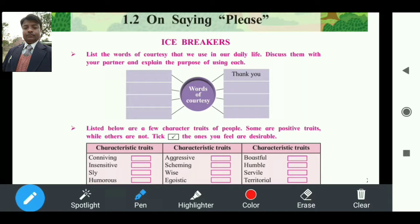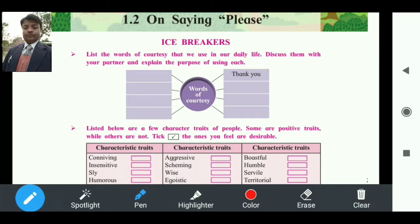Hello, welcome to all of you. Today we are going to discuss 'A Gardener's Story on Saying Please.' This is the prose section for the standard 12th Maharashtra board. Before starting the story, I would like to clear the icebreakers, after that I will tell you about the writer, and then I will completely explain the story. So let's start.